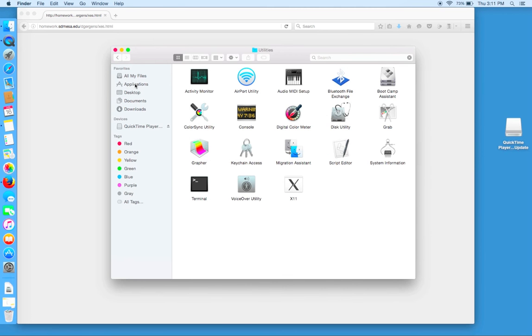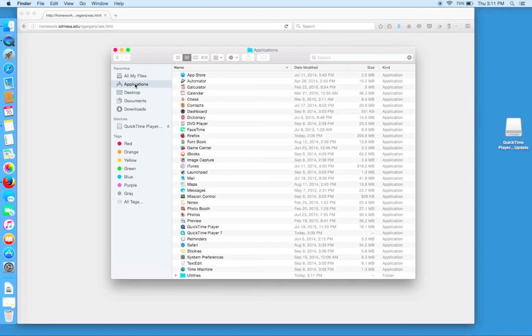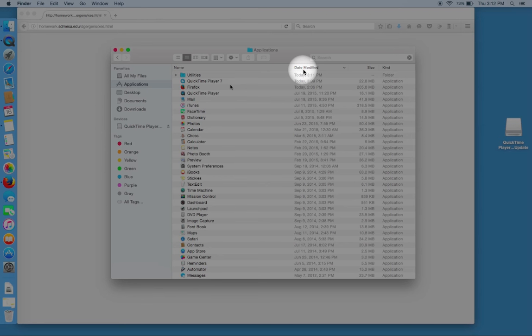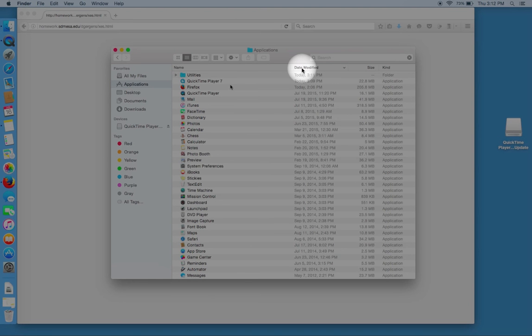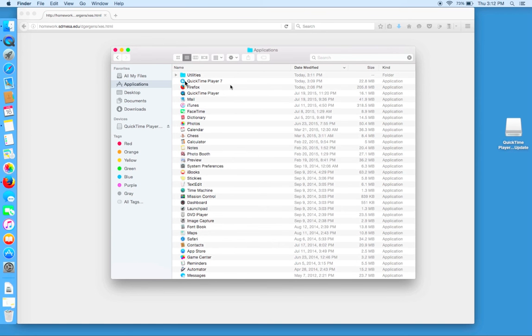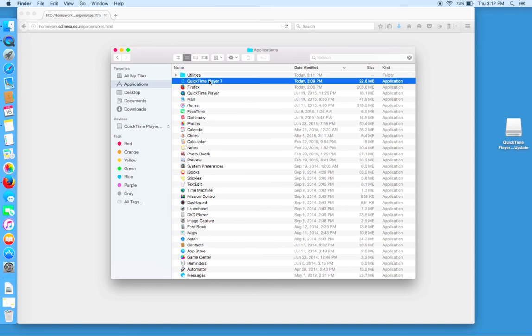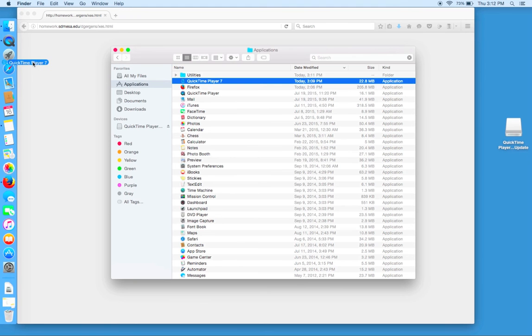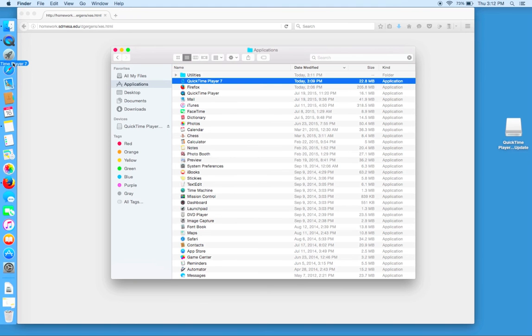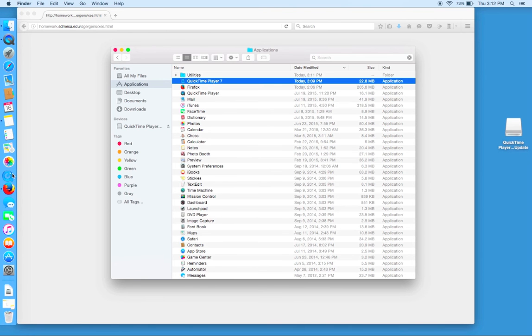Now we can open up our Applications folder and select date modified, which places QuickTime Movie Player at the top. And now we can click and drag QuickTime Movie Player 7 to our application dock on the left-hand side of this computer. We can drag it down and place it right next to the Firefox symbol, because it's hard to see blue on blue.